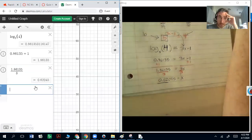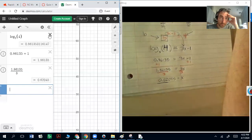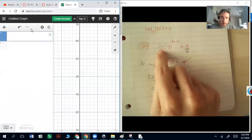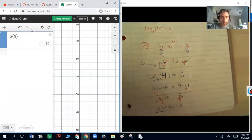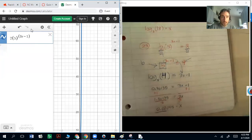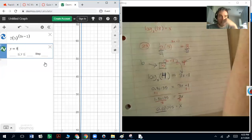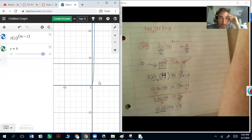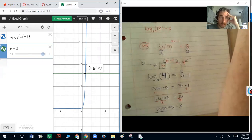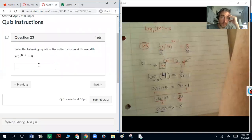Remember the alternate way using graphs: write the original equation 2 times 5^(3x − 1) and set y = 8. Find where they intersect — clicking the intersection point shows x ≈ 0.62, which matches exactly what we solved by hand using logs. Either method works.